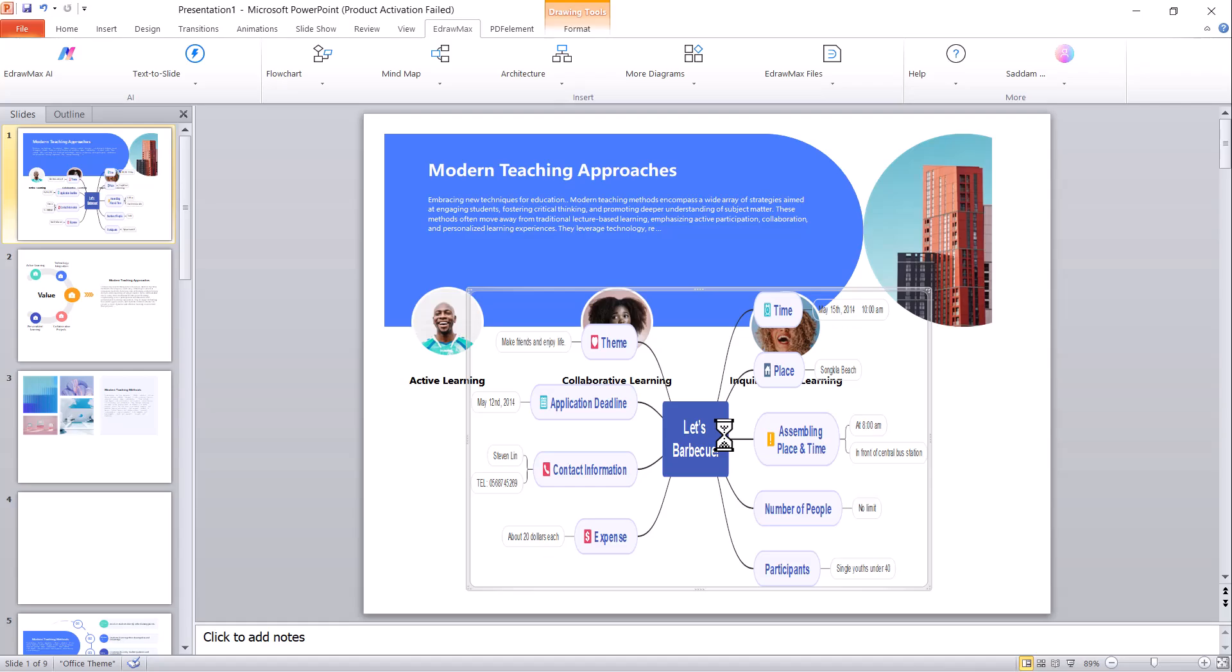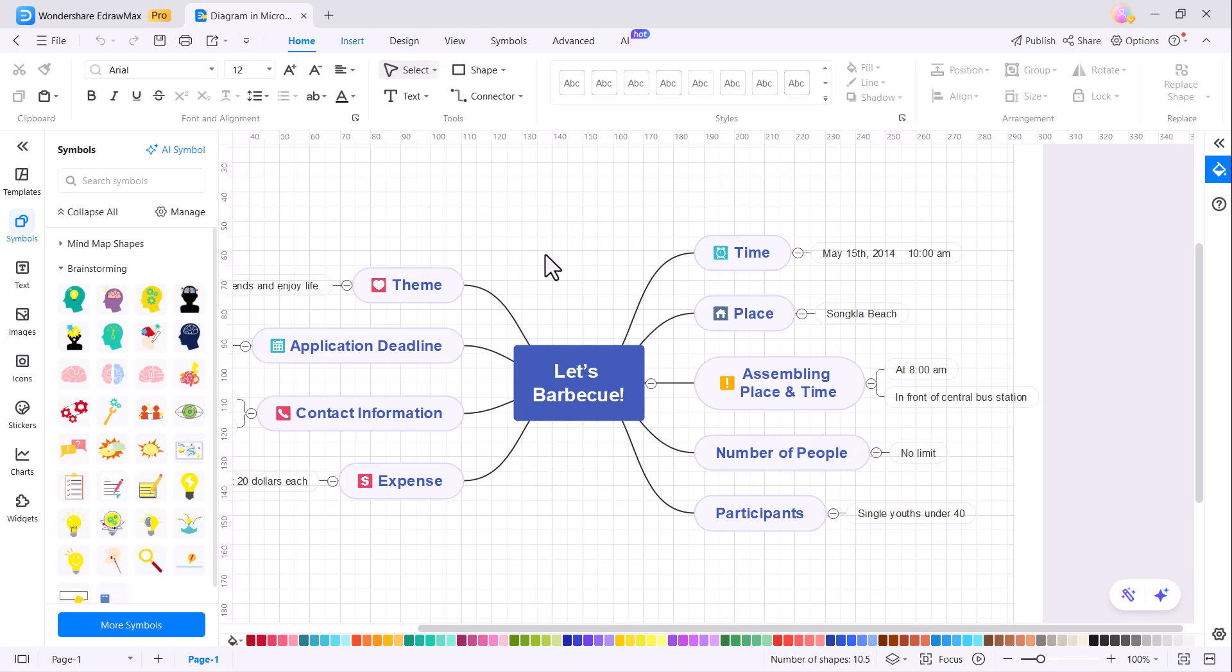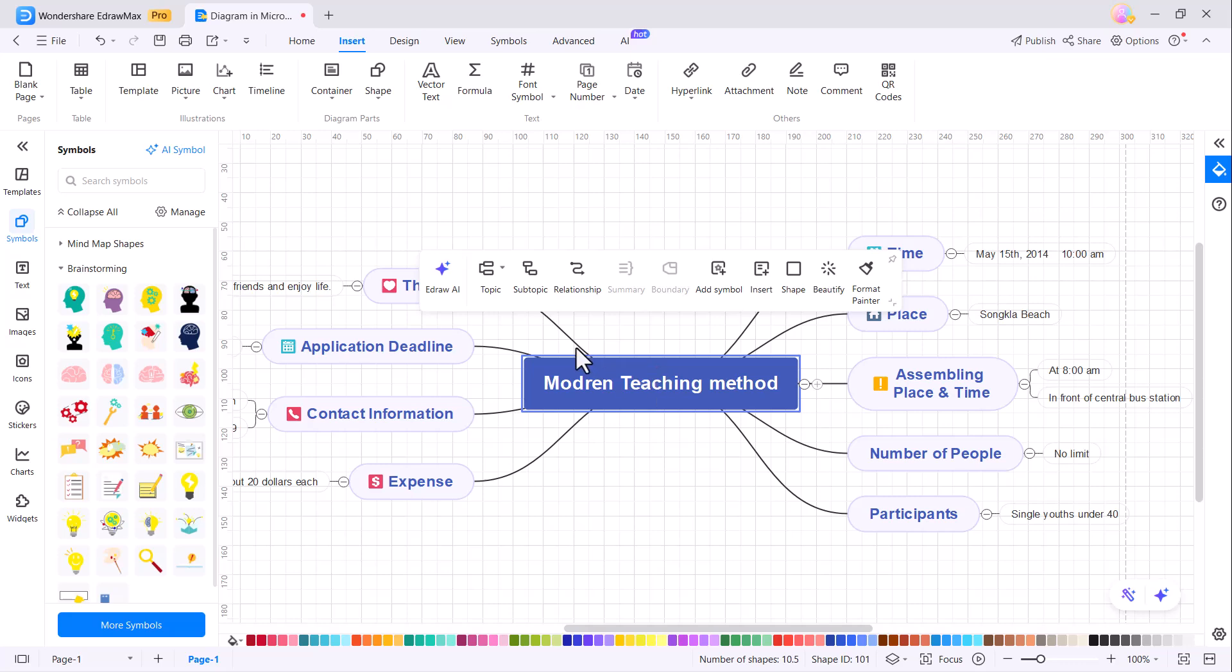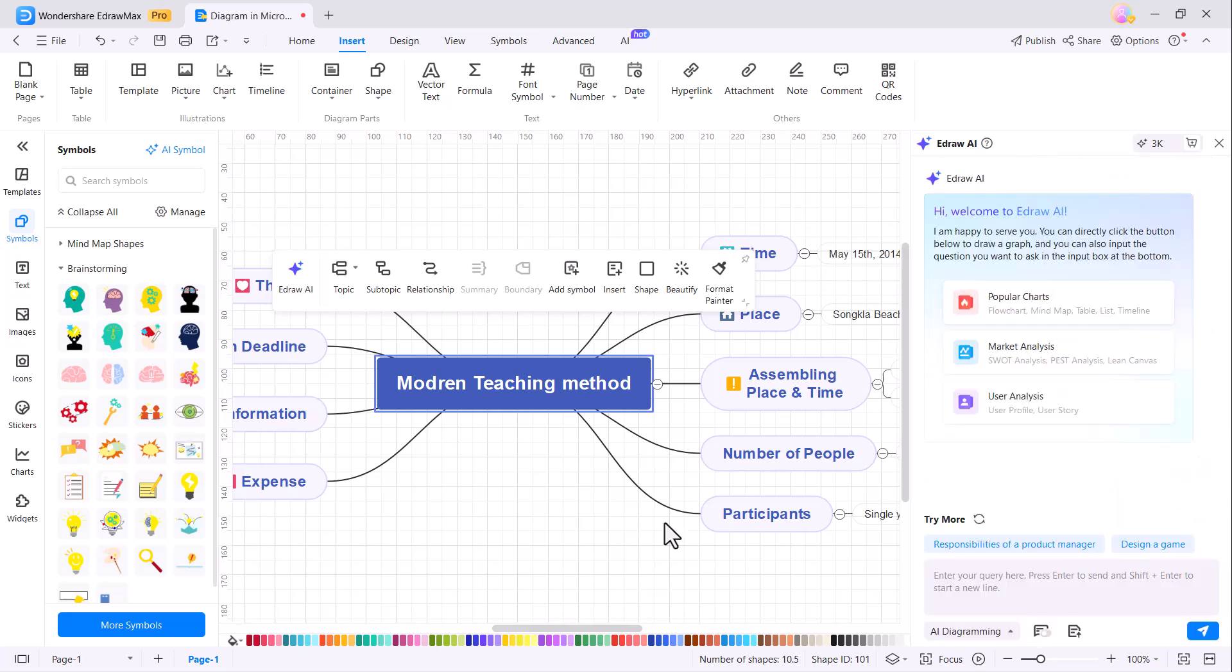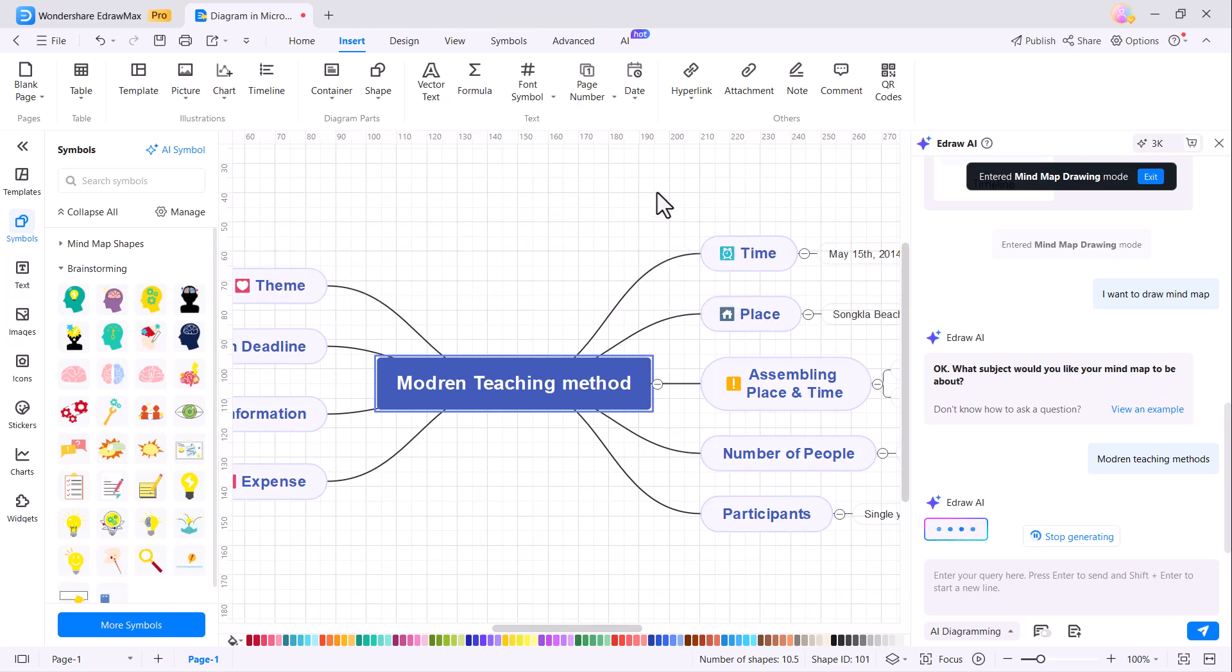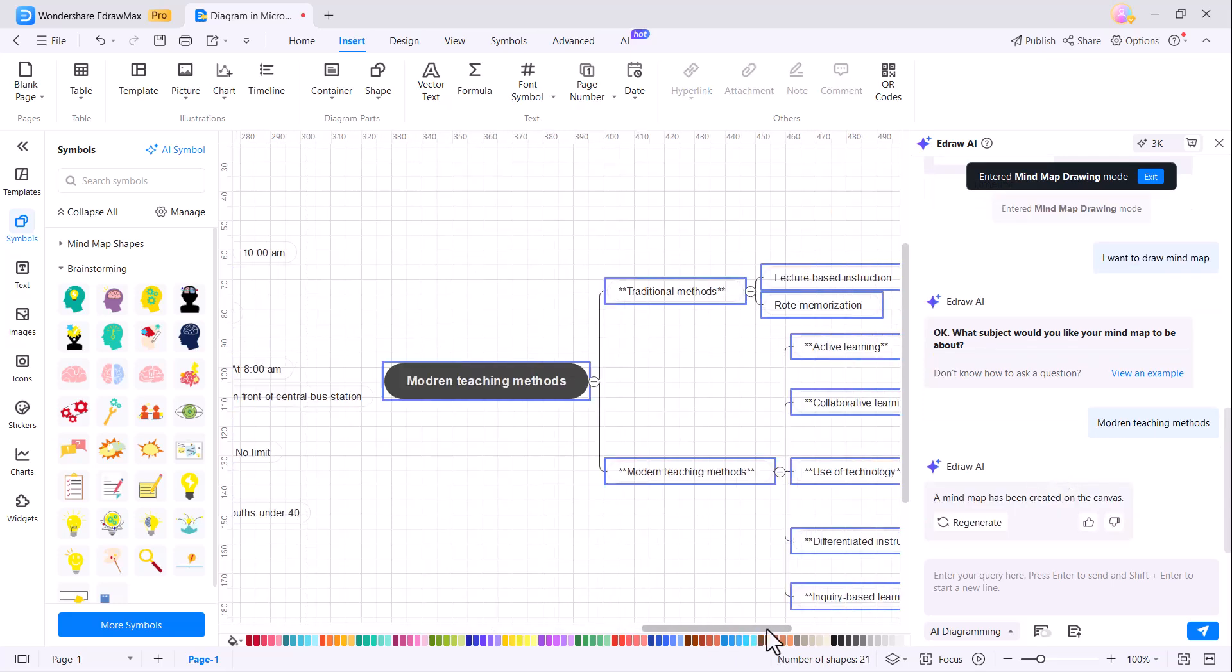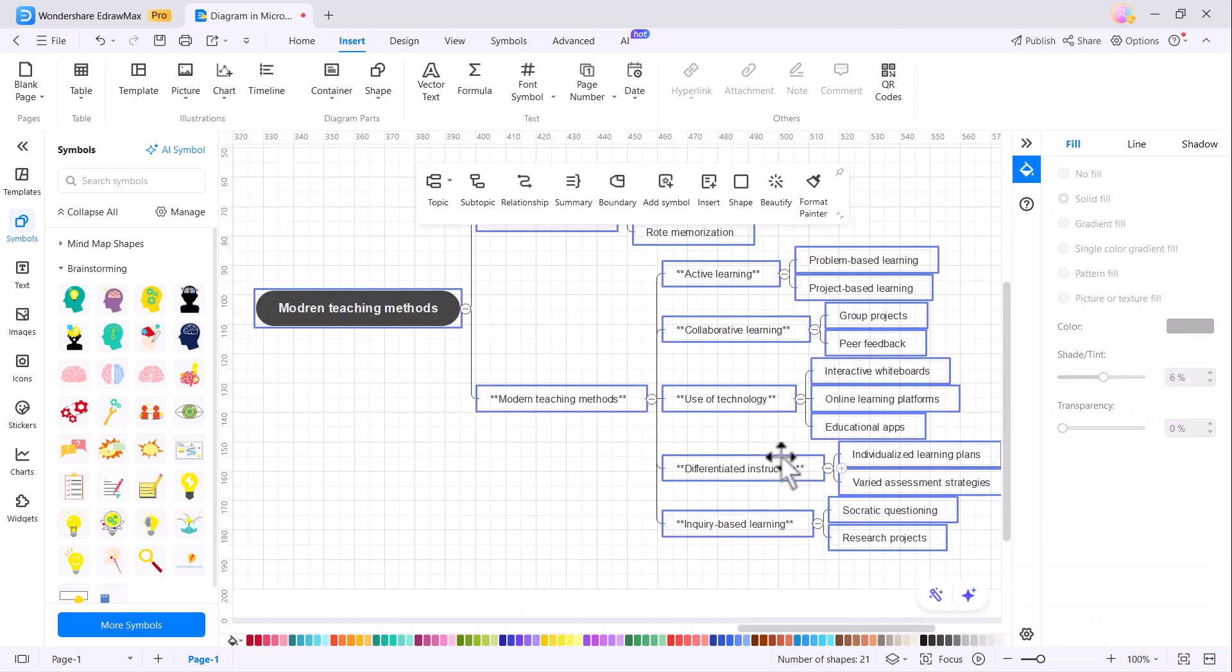When you double-click on the file, it will open in EdrawMax, allowing you to further edit the mind map. You can write the topic of your mind map and either create it manually or use EdrawMax's AI. Simply enter the topic, and the AI will generate a mind map based on your input, which is truly impressive.